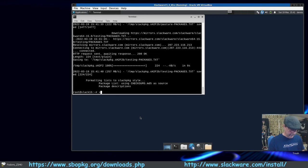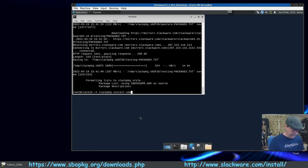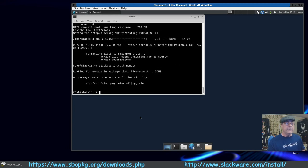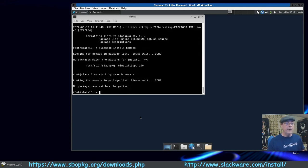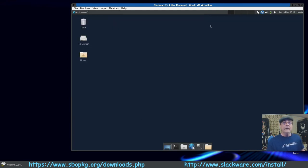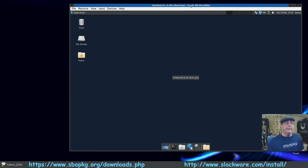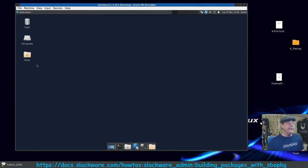Now if we want to install something: 'slackpkg install' and pick a package. I'll pick one I know isn't available just to show you — it says no package found. If you want to search, just type 'search' instead of 'install'. And again, no package found.